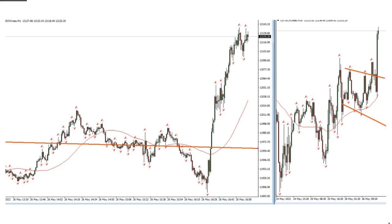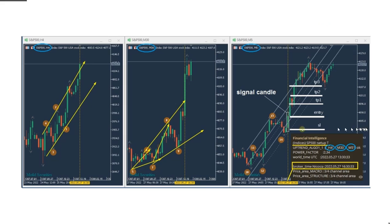Ren took this trade on the S&P and longed it. Similar to all E-minis, this also had a big move yesterday at the breakout. He's showing his algorithm — algo one to four — and auto-detection at this point.